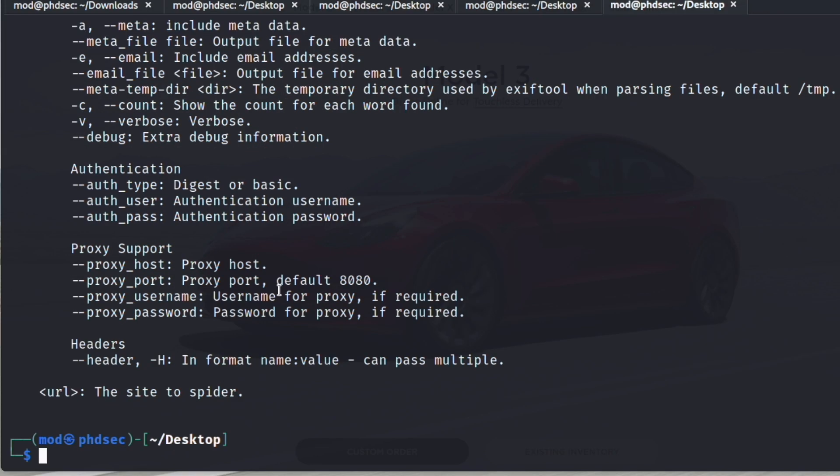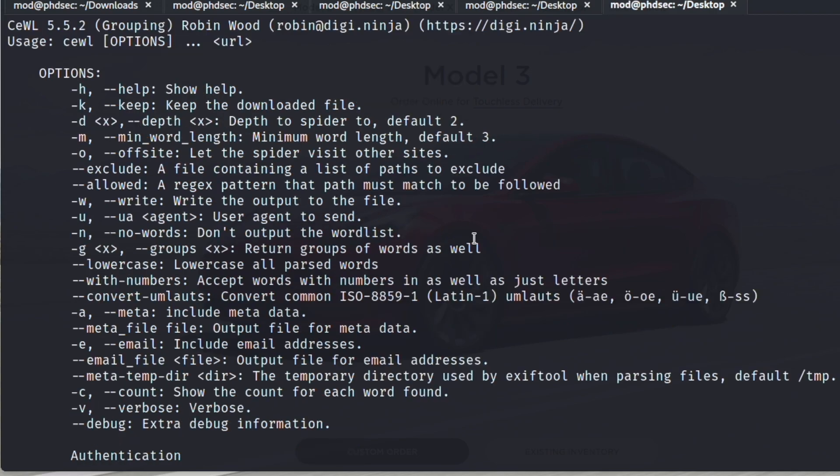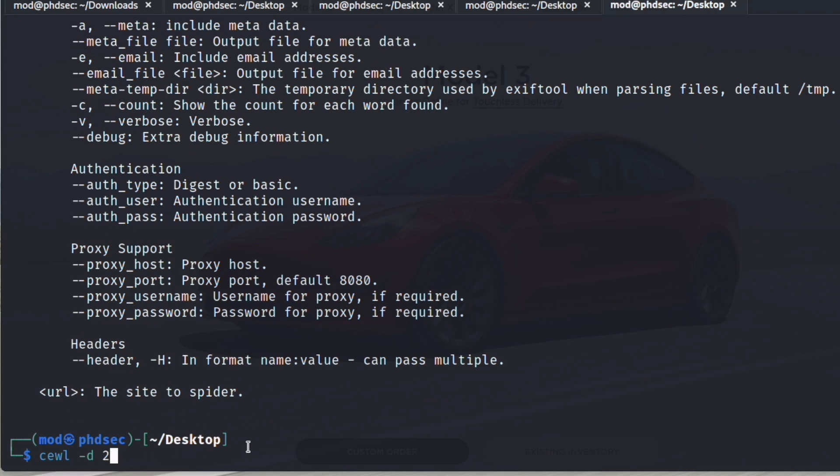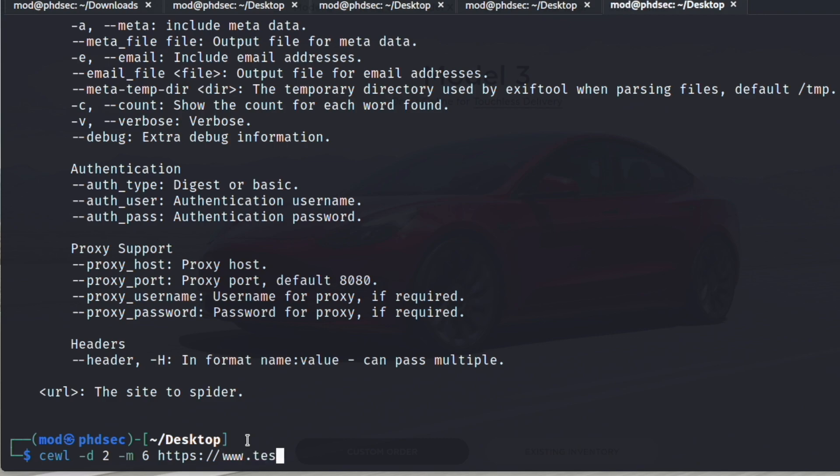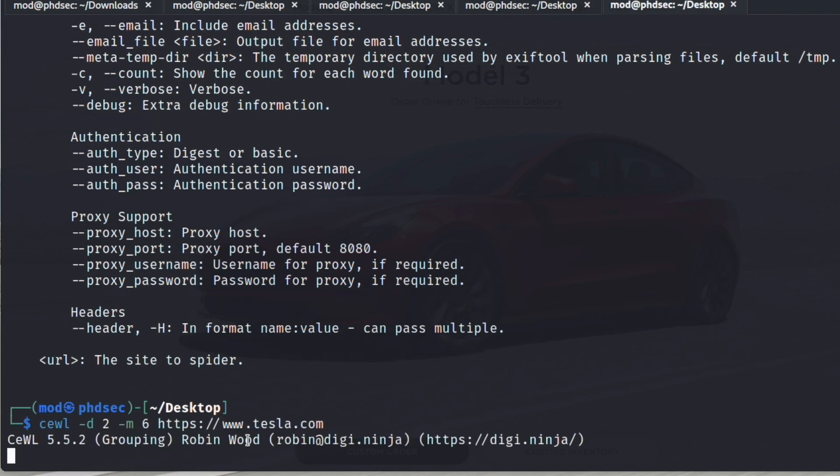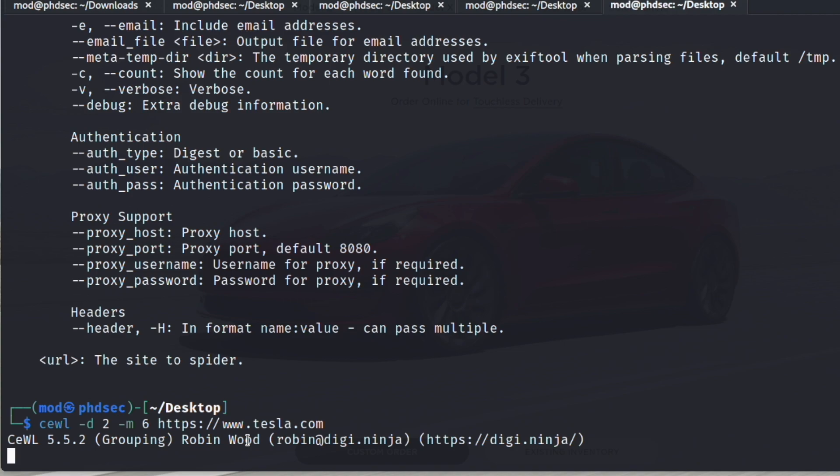You can run a -w to put this out to an output file. So we're going to run CeWL -d with depth of two, which is the standard depth, but if you were doing this on an actual penetration test you would run a lot bigger list. We'll also run a -m with a minimum of six characters, and then we're going to put in our target here to scrape the words from: https://www.tesla.com. This should go out and grab our word list.